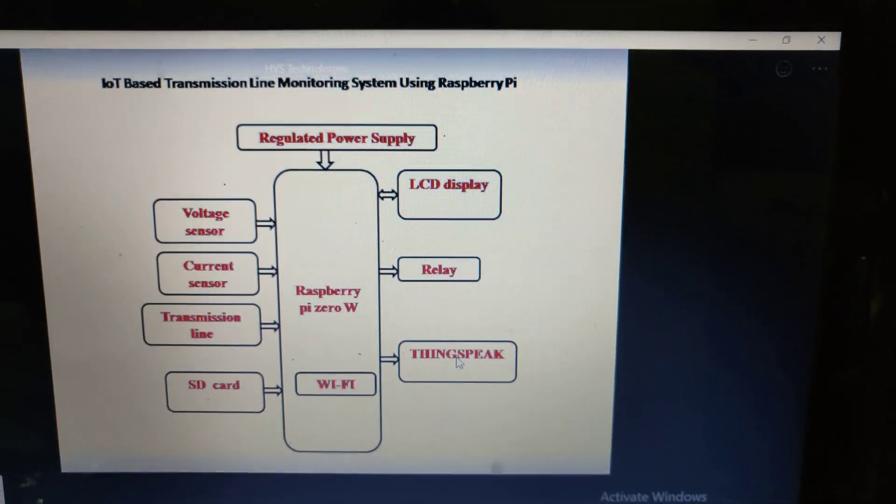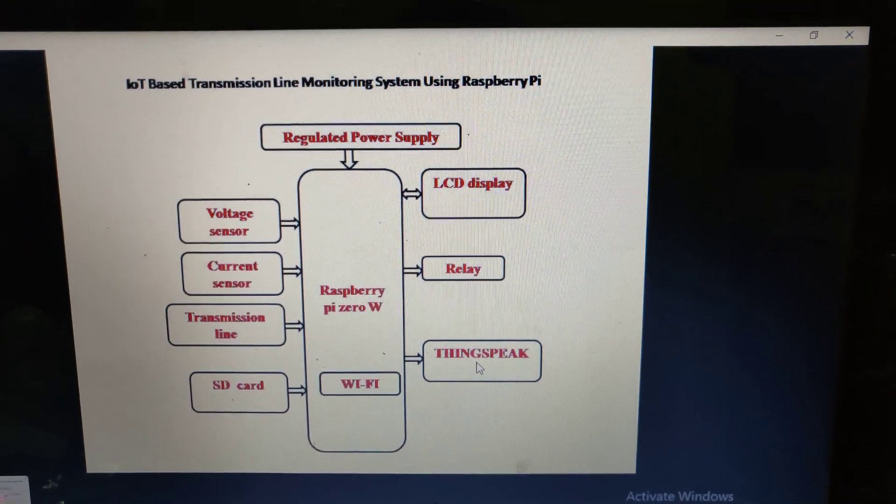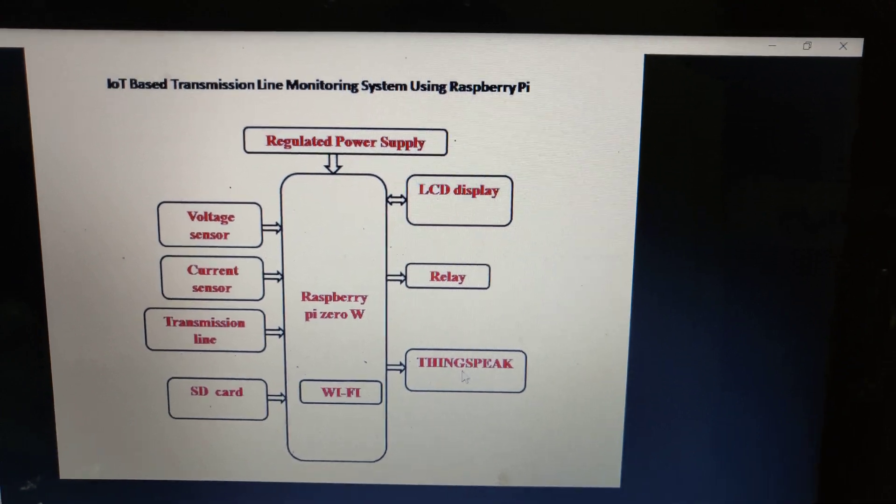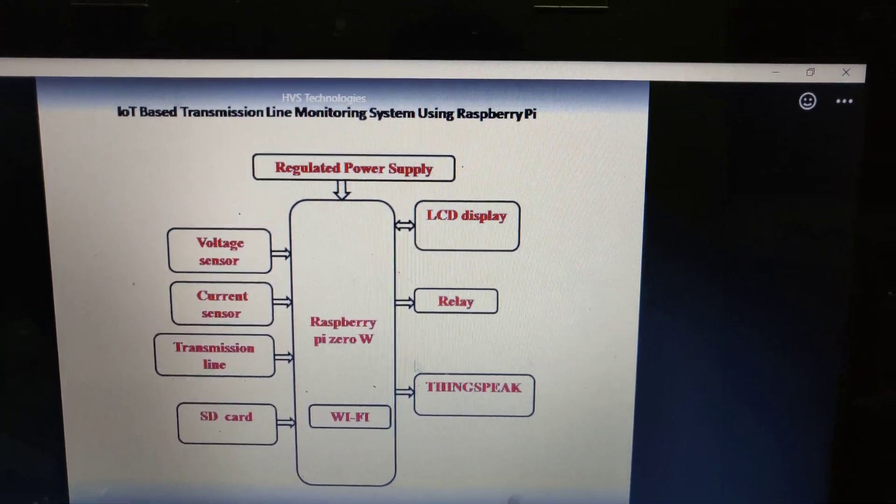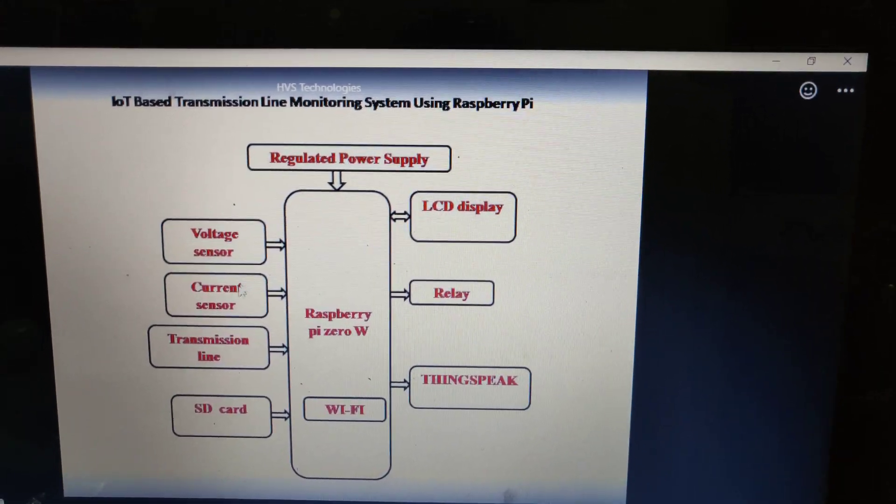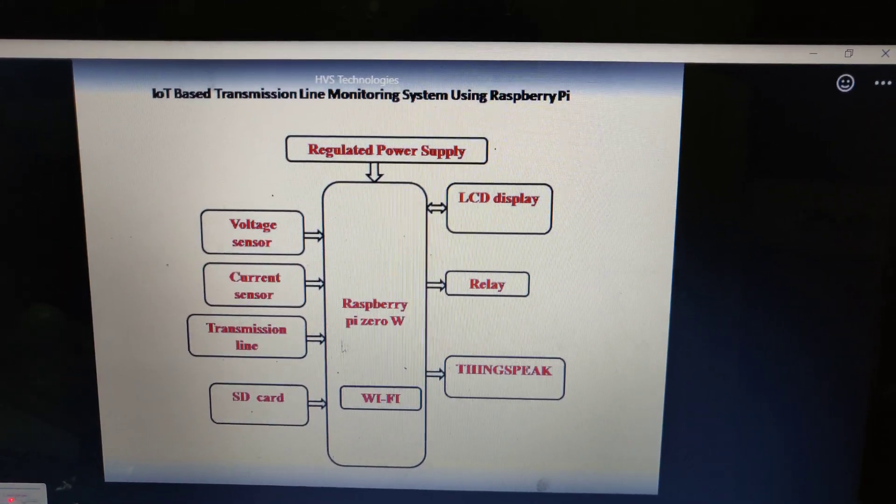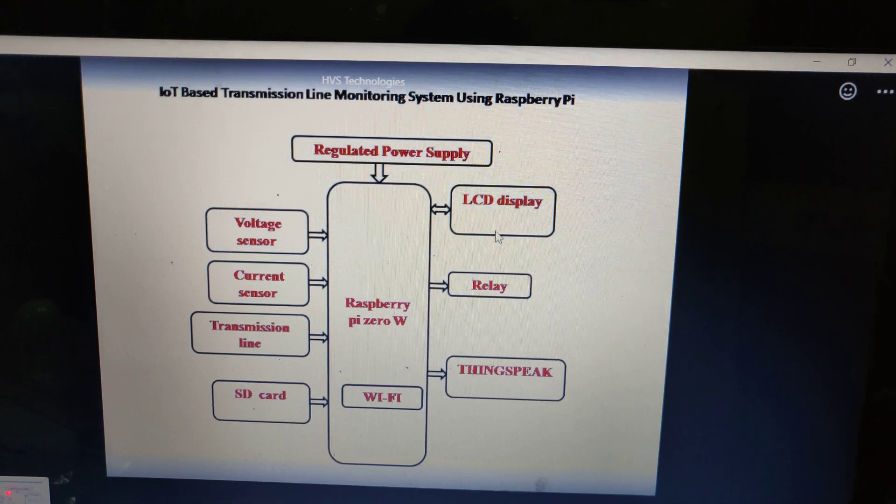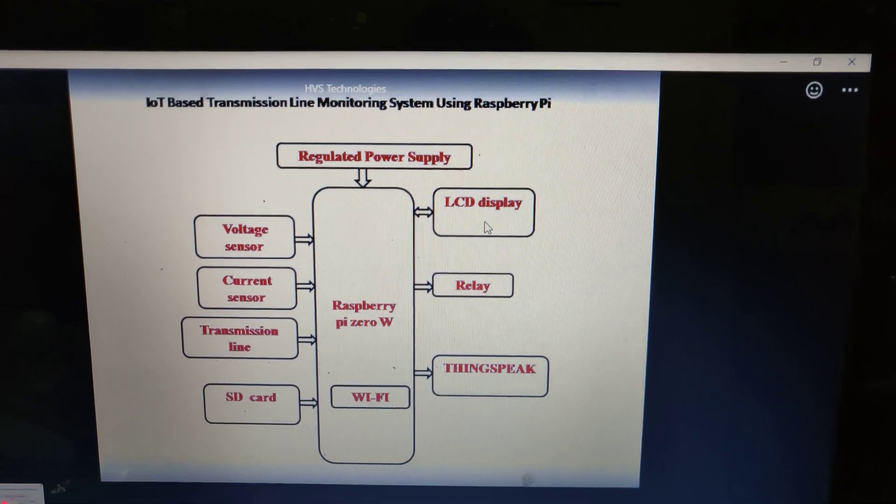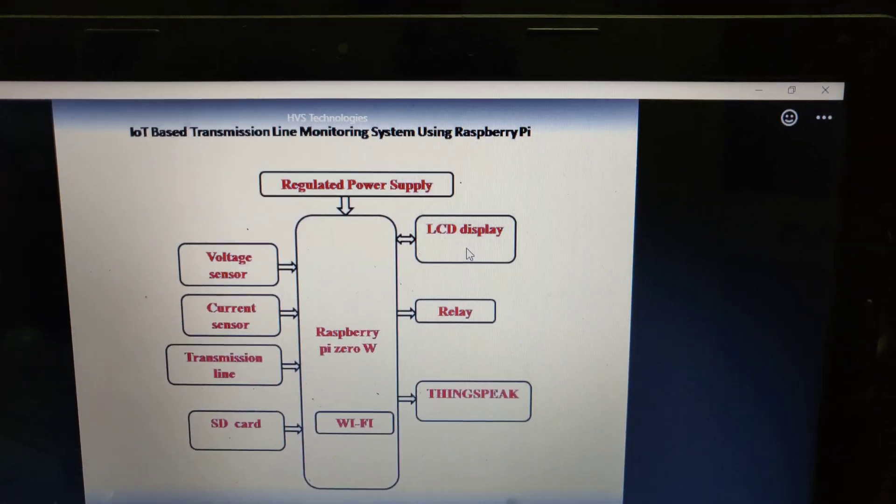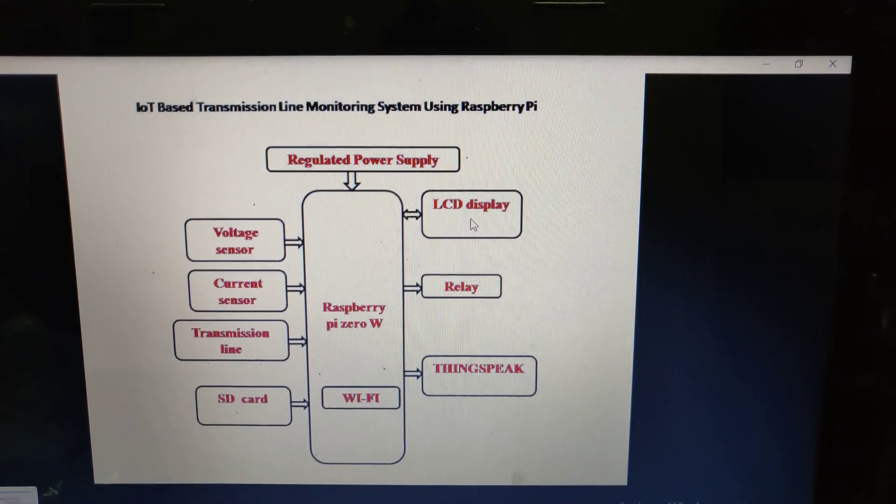ThingSpeak is used to get the parameters which can be accessed from anywhere in the world. The status of the voltage sensor, current sensor, and relay status will be displayed locally on the LCD display.